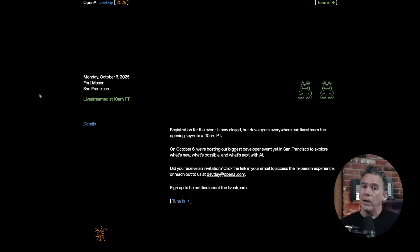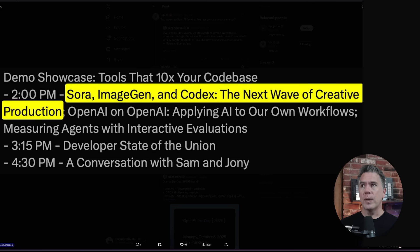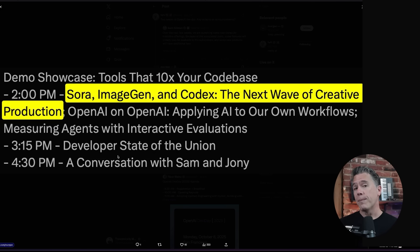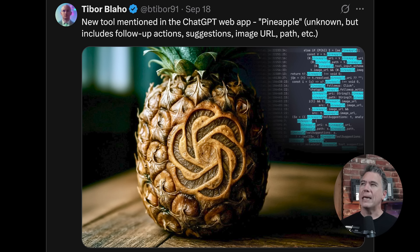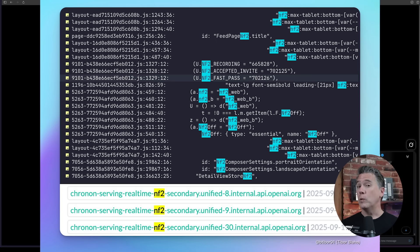Speaking of Sam — is Sora 2 incoming? Well, the rumor mill is starting to churn up on the release of the long-overdue Sora 2, and it might be here sooner than you think with OpenAI's Dev Day coming up on October 6th. We've definitely seen some breadcrumbs scattered about. We'll take this one with a grain of salt because it is unconfirmed, but there was a screenshot of a leaked schedule that claims at 2 o'clock on the OpenAI Dev Day we would see Sora, Imogen, and Codex — 'the next wave of creative production' — essentially a presentation that would include Sora. More interesting than that is that Tibor Blaho has been poking around the back end of the Sora web app and noticed an NF2 experiment, which seems to be related to new subdomains with names like Webby, Composer, Recording, Accepted Invite, Fastpass, and more. So this might be Sora 2 testing happening — though I will admit, I don't know what any of this means.